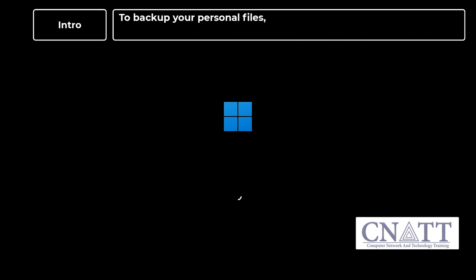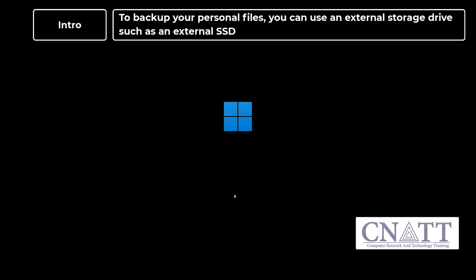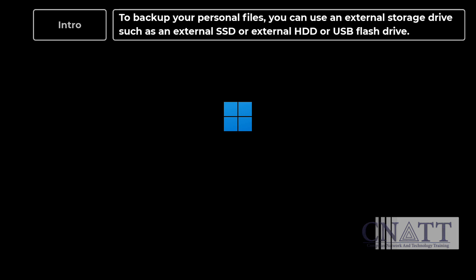To backup your personal files, you can use an external storage drive such as an external SSD or external HDD or USB flash drive.